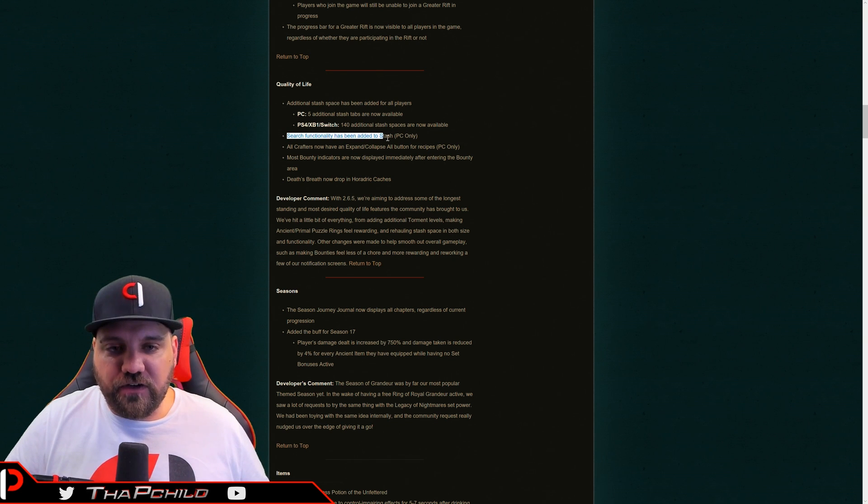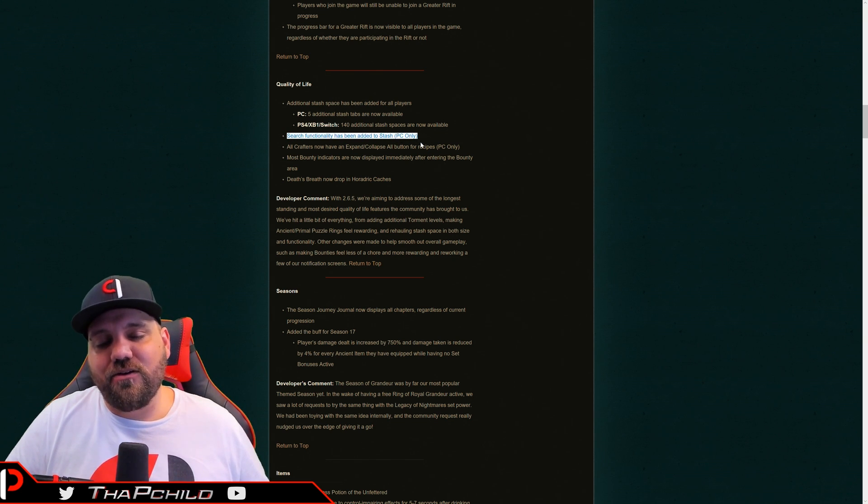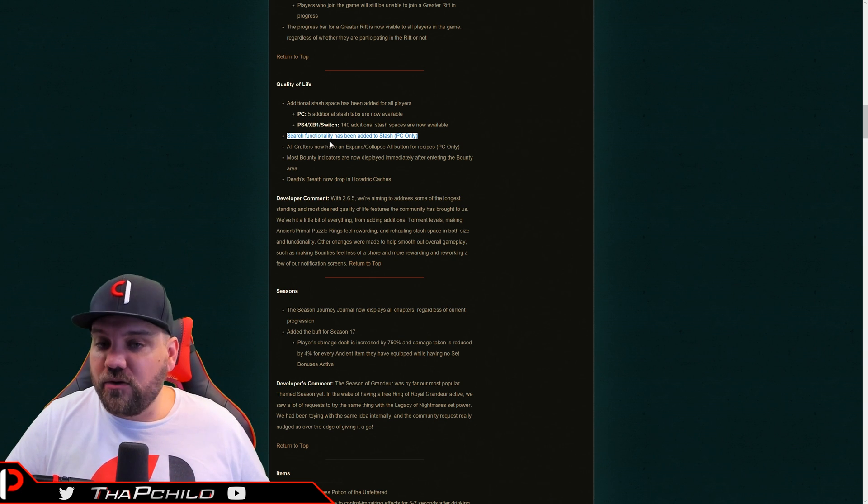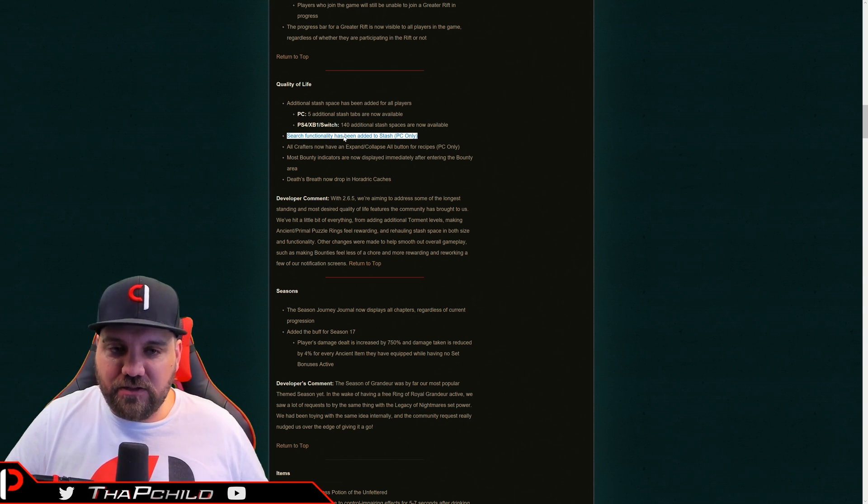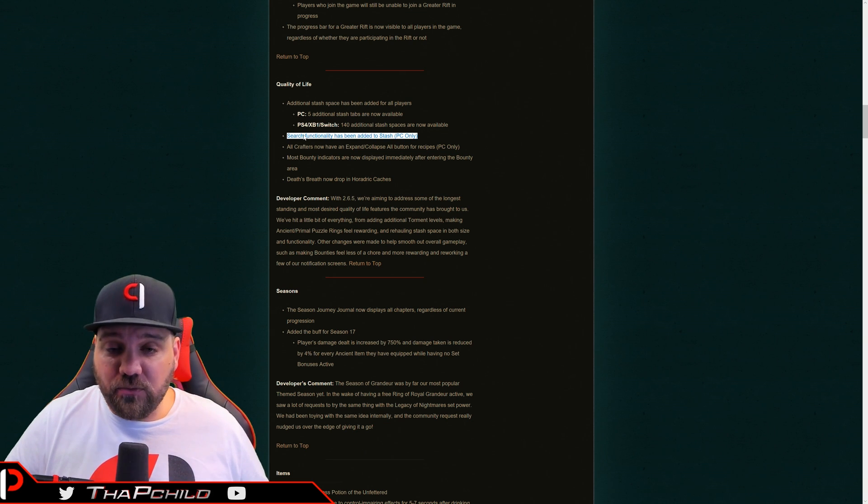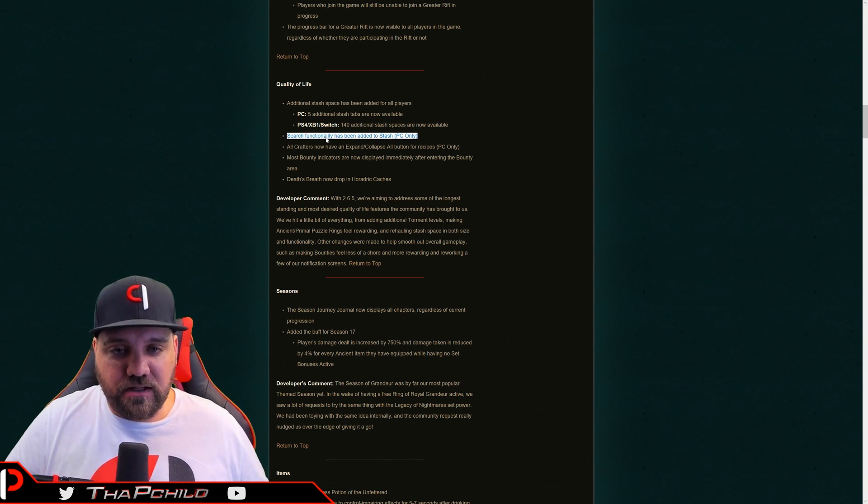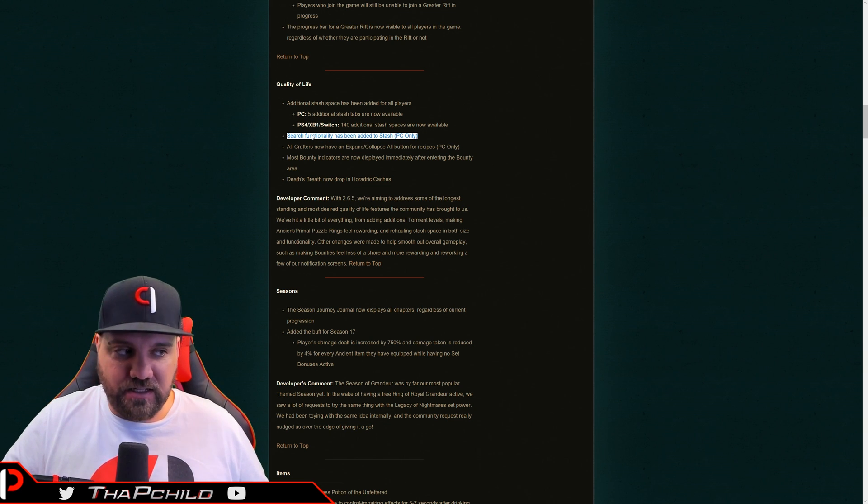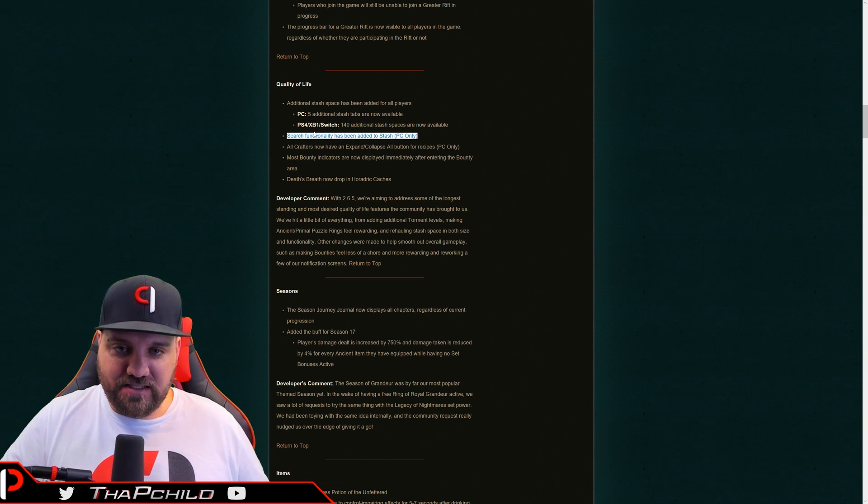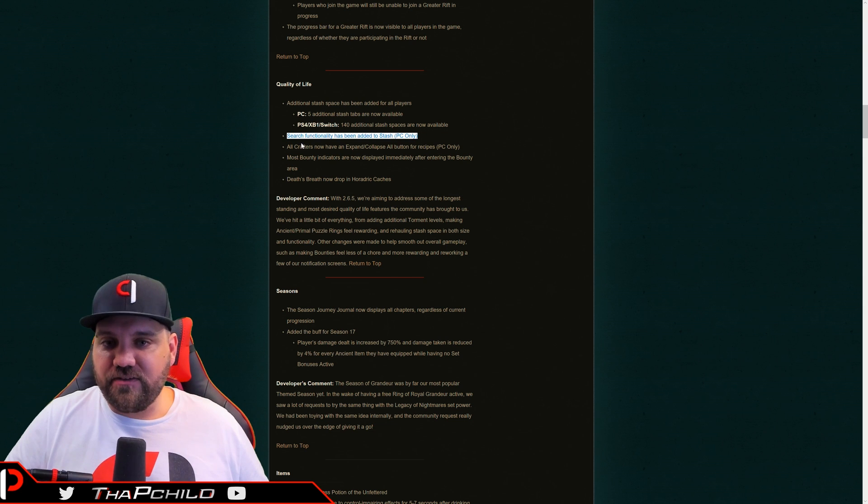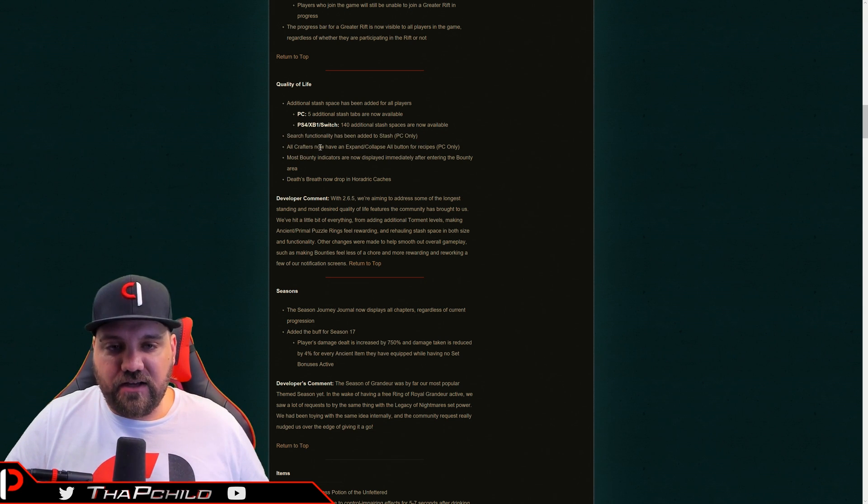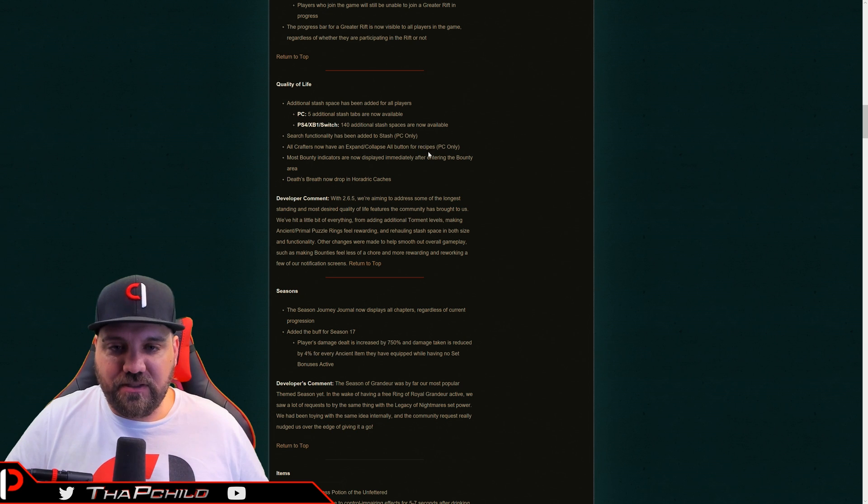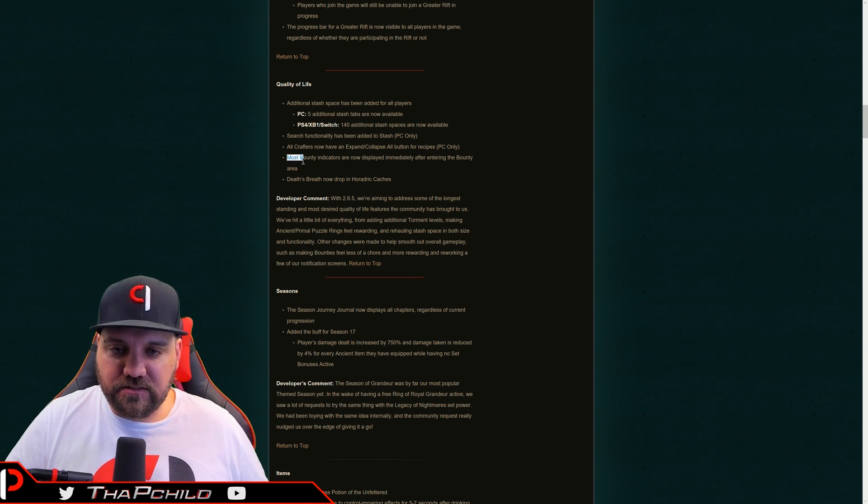The search bar functionality has been added to the stash for PC only. Oh man, that's huge. I don't know exactly how this is going to work. It's going to gray items out, or if it's going to tell you, Hey, it's in another tab and another slot, but either way, this is so awesome. That's probably the biggest quality of life change that they've added to the game period in five years. I can't even think of anything better than this.